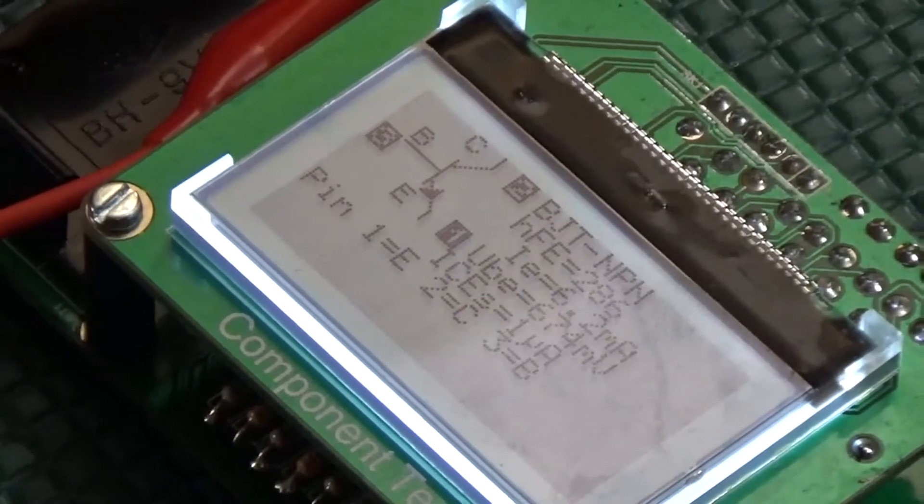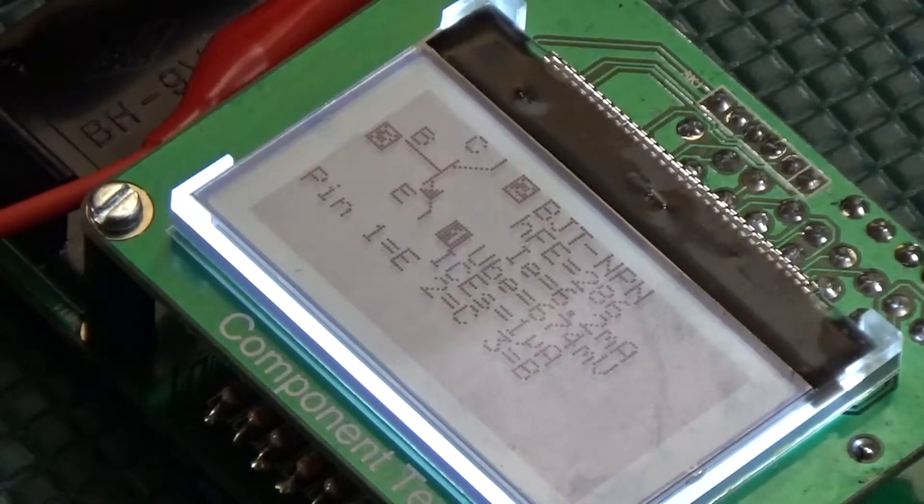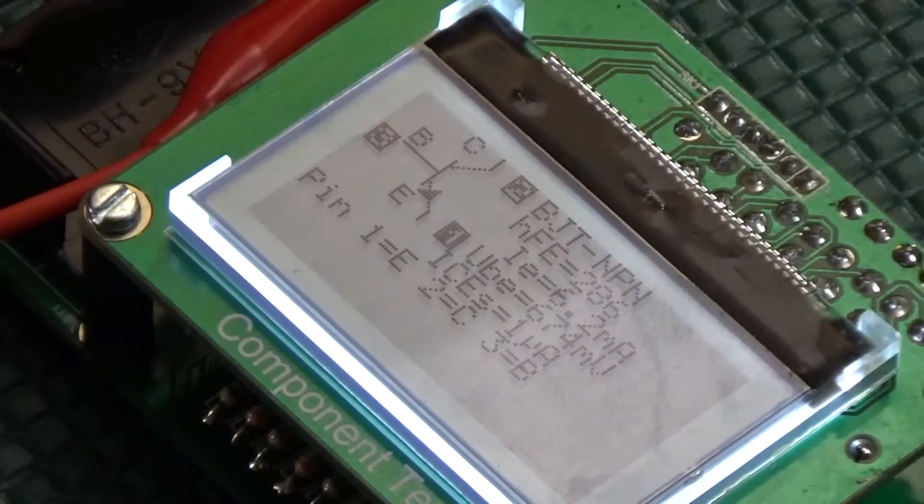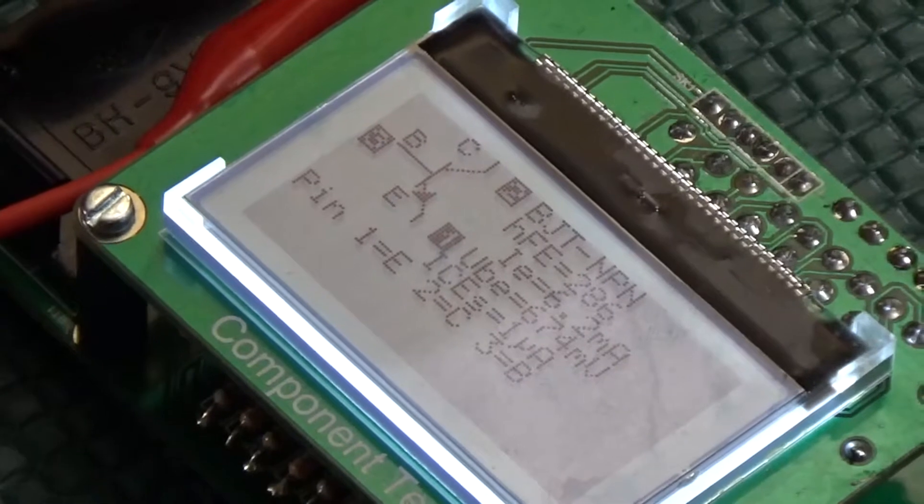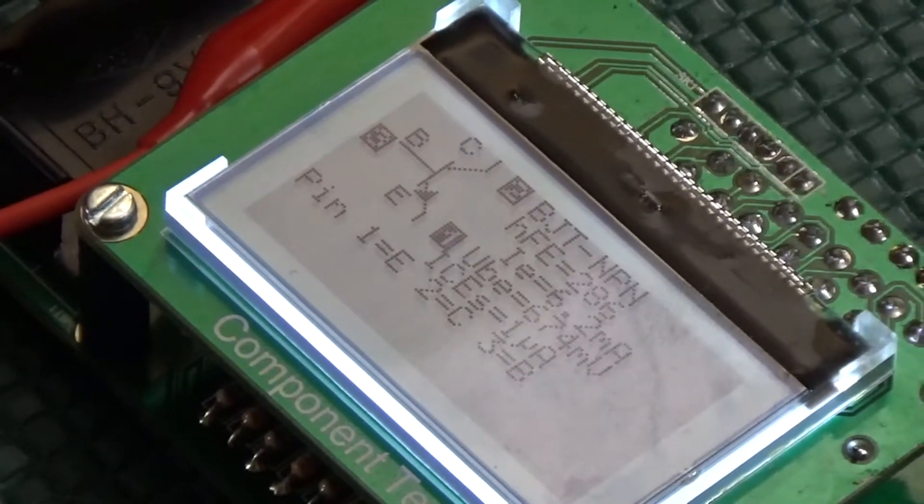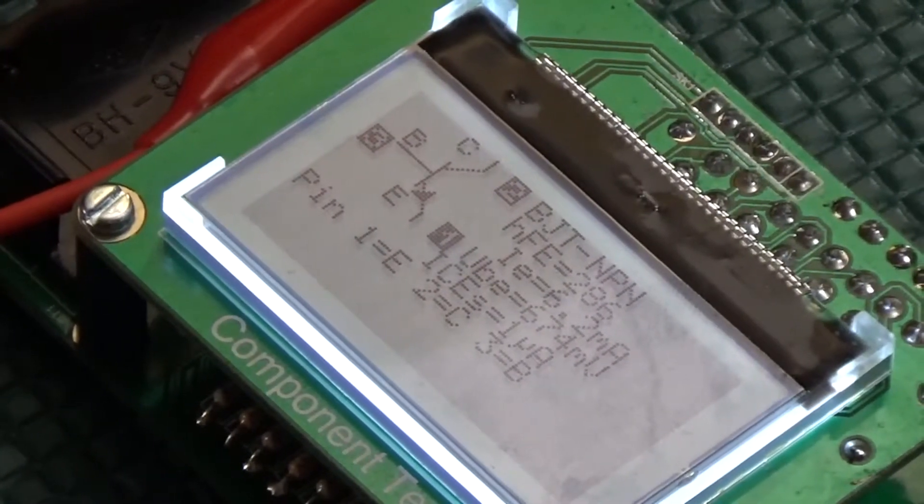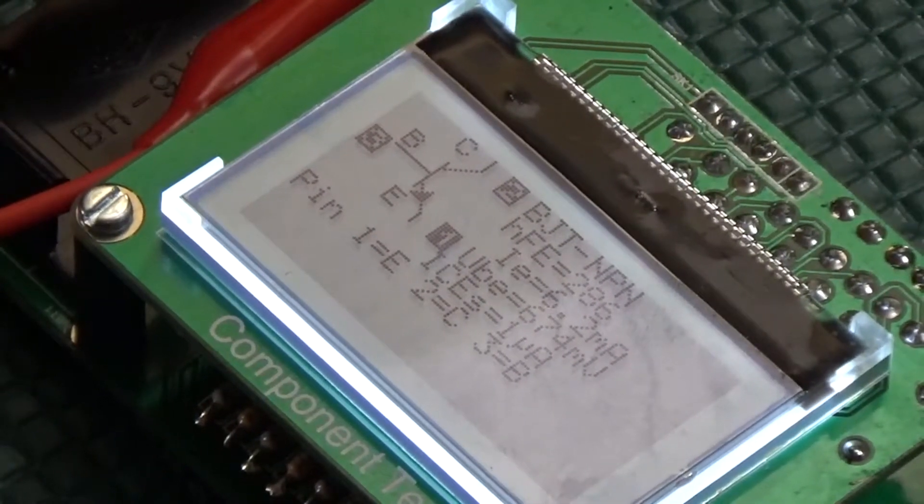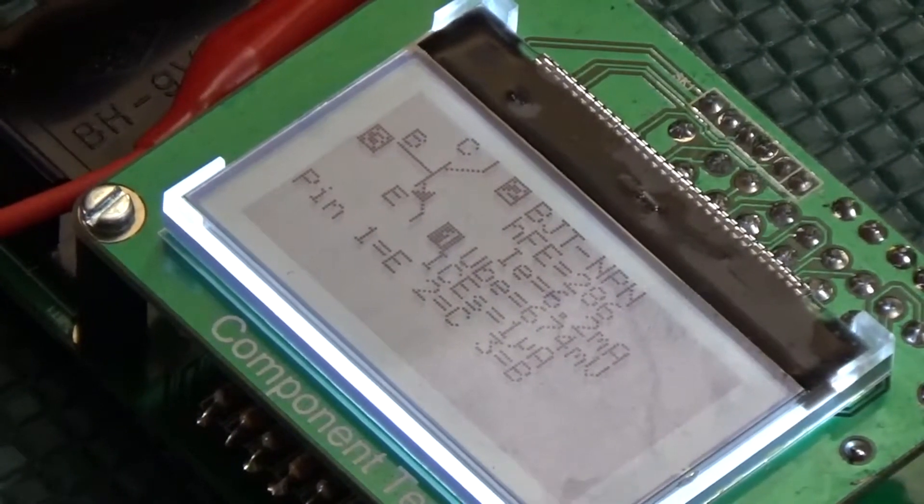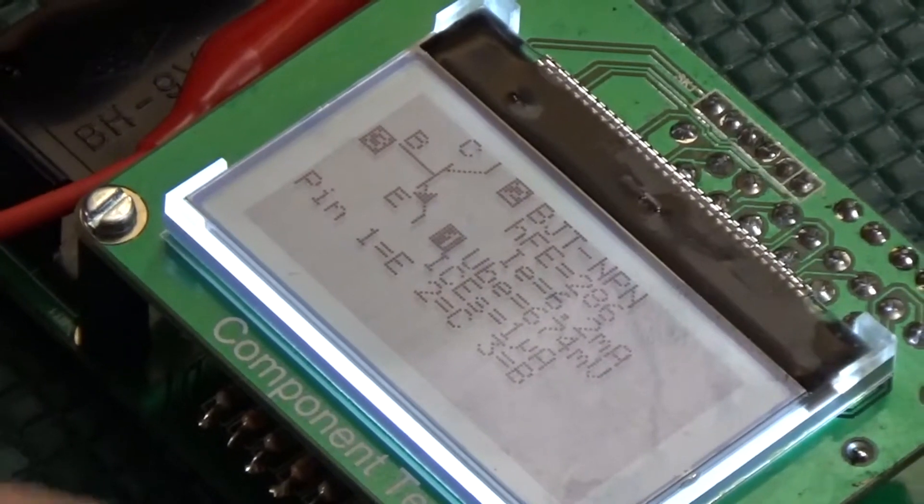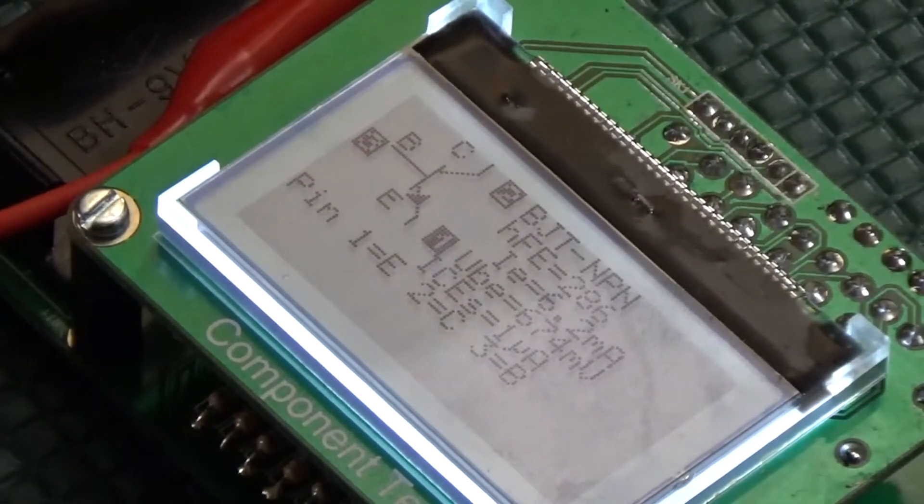Next up is a C945 NPN bipolar transistor, which, again, was positively identified with the correct pinouts, and the metrics were within a very reasonable range of the datasheet.